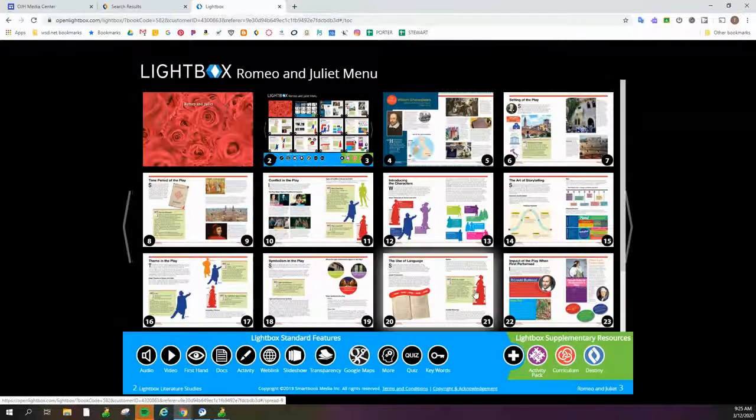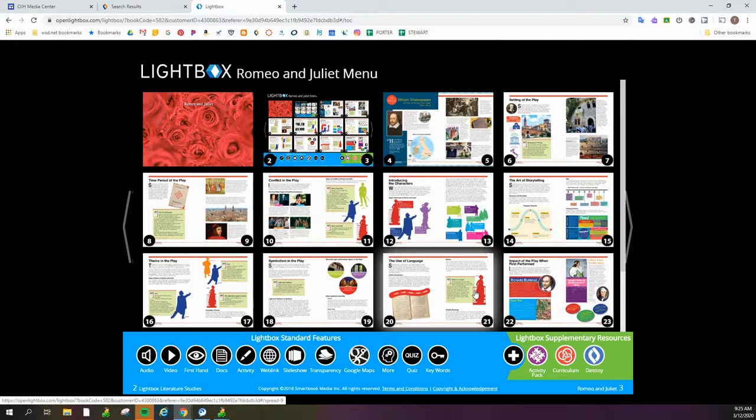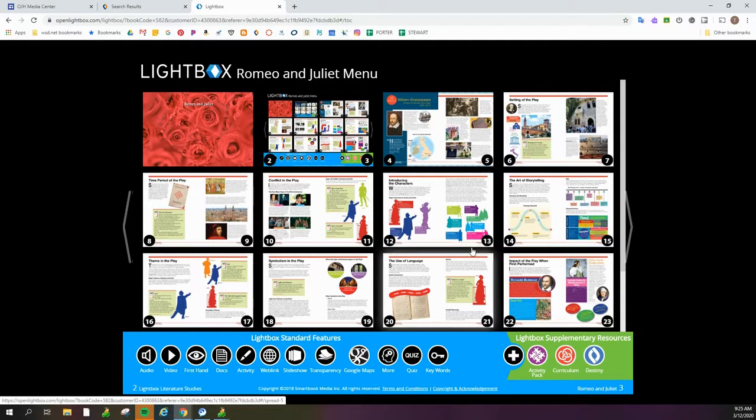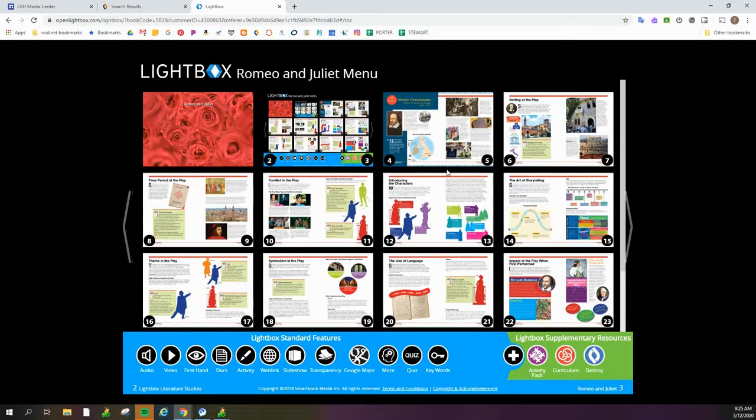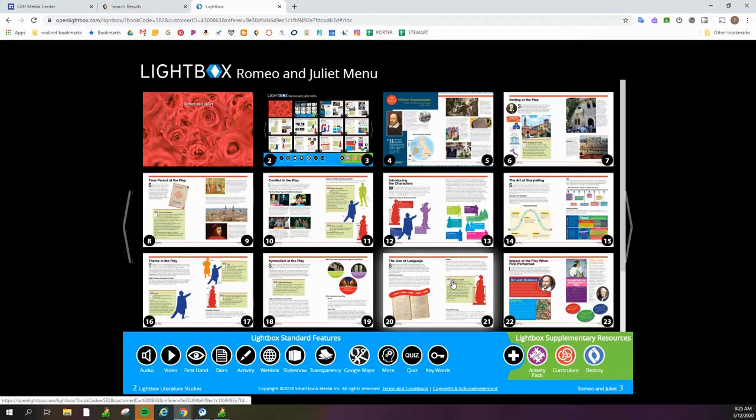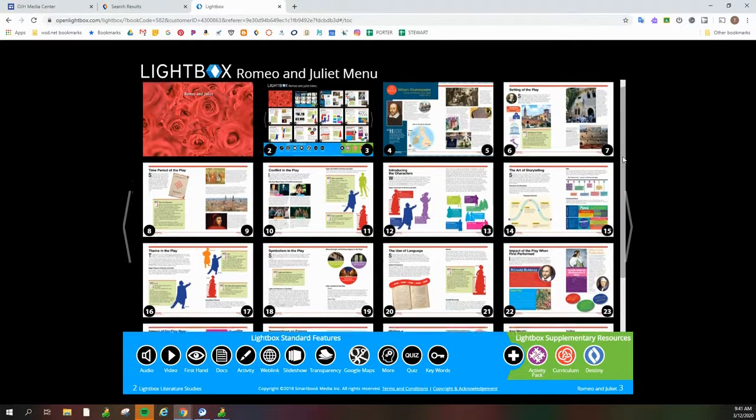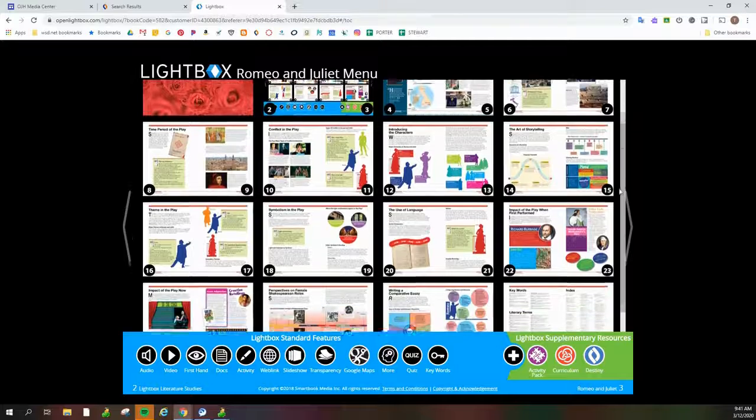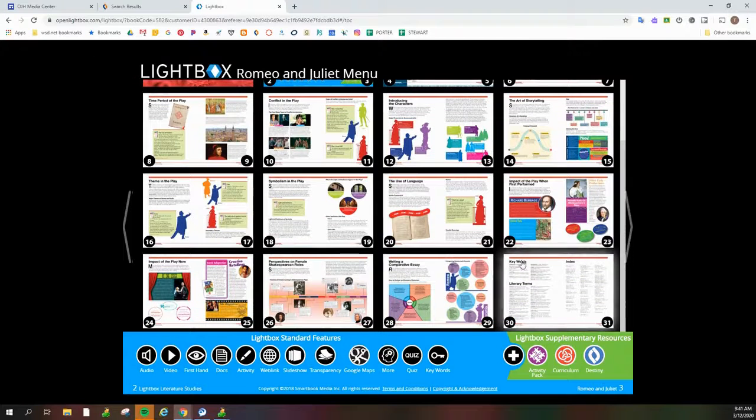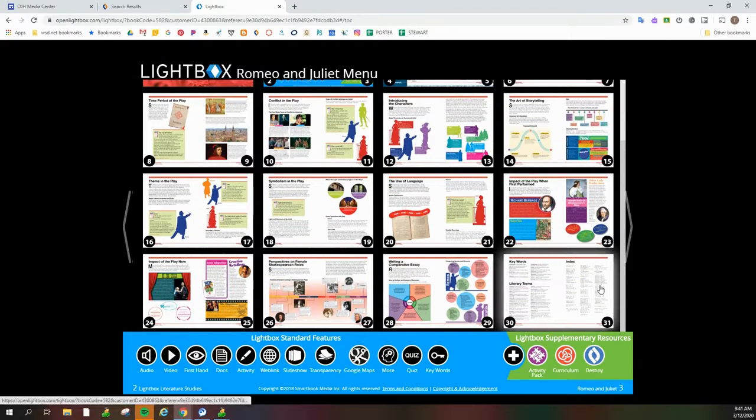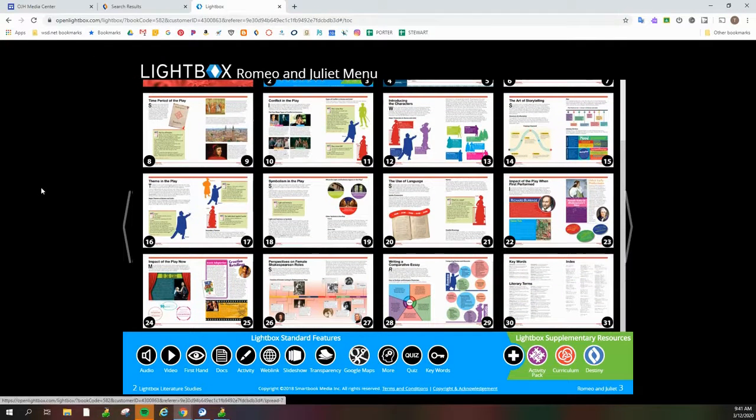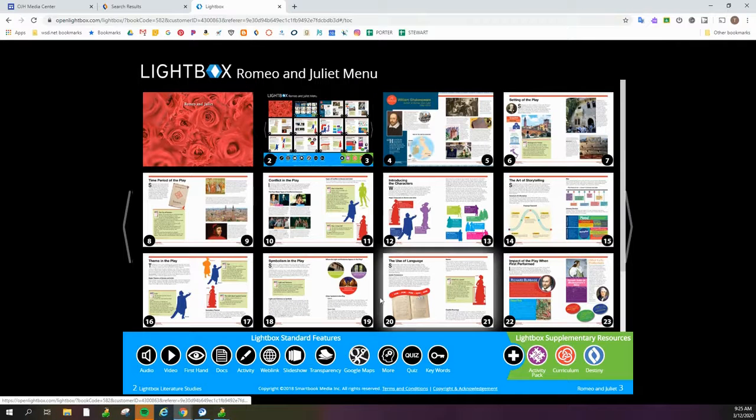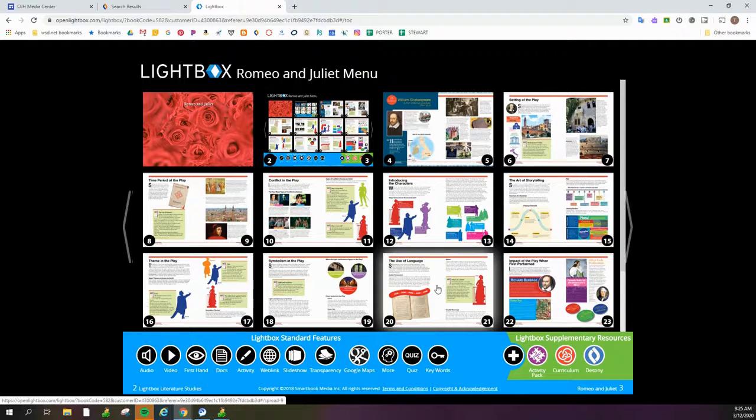When I'm on this table of contents page, it gives me the full page spread for every page in the Lightbox book. You can see this one has 23 pages. But if I scroll down, I can see the rest of the pages. There's a total of 31 in this title, and there are two pages per image here.